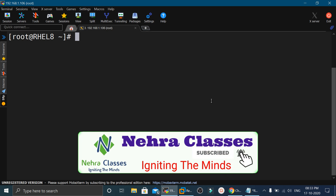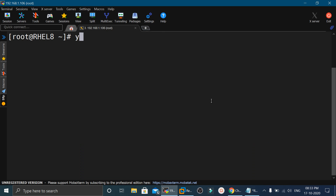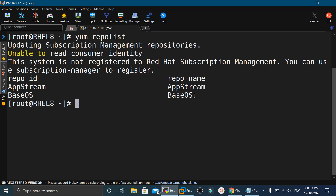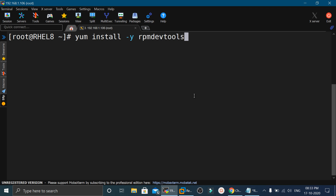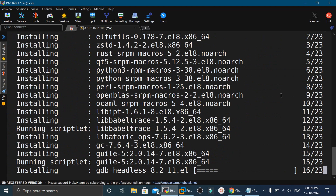To create the package, log in to the machine as the root user and make sure the local YUM repository is properly configured. If you find it difficult, you can watch my videos — I will provide the link in the description and the i-button. Next, we will download a few packages required to create the RPM: rpm-devel-tools and rpm-build. We can download and install them from the local YUM repository.